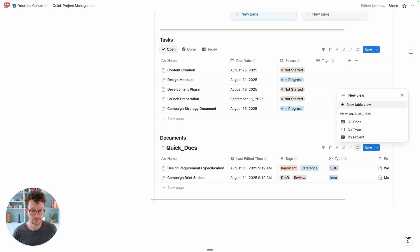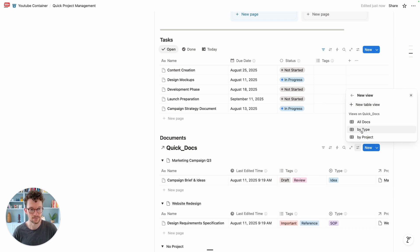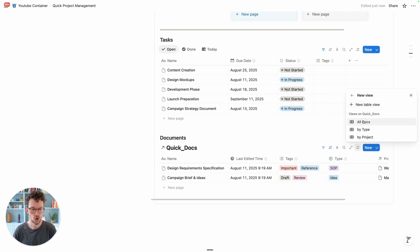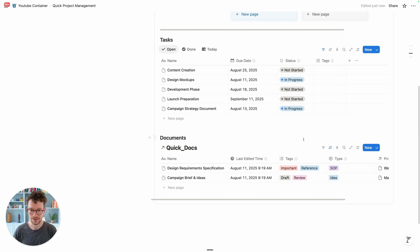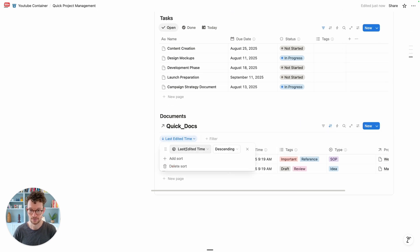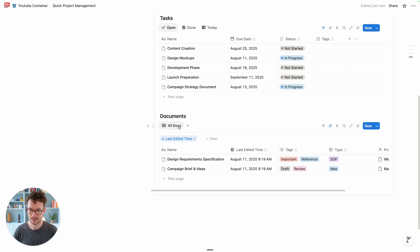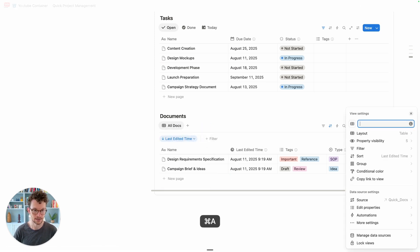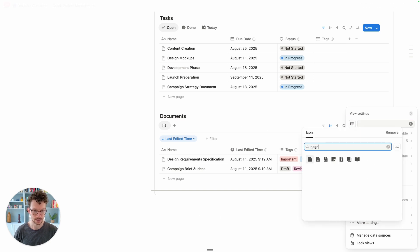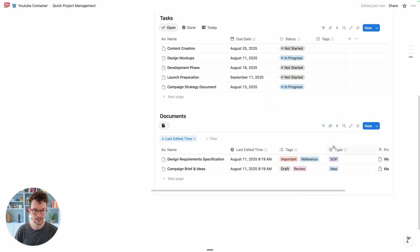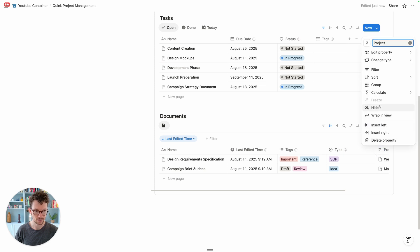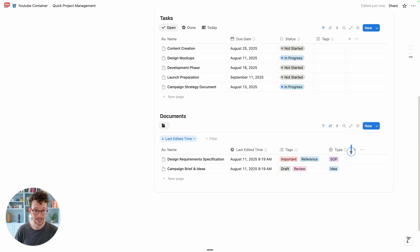Last but not least, add another H3 for 'Documents'. Same game — create linked view of database, search for the docs database. I want to see all docs, and as you can see there's already a sort by last edit time, so the newest documents show at the top. Hide the database title, use the empty-name trick, add a nice icon, and hide the project property since we don't need to see it here.